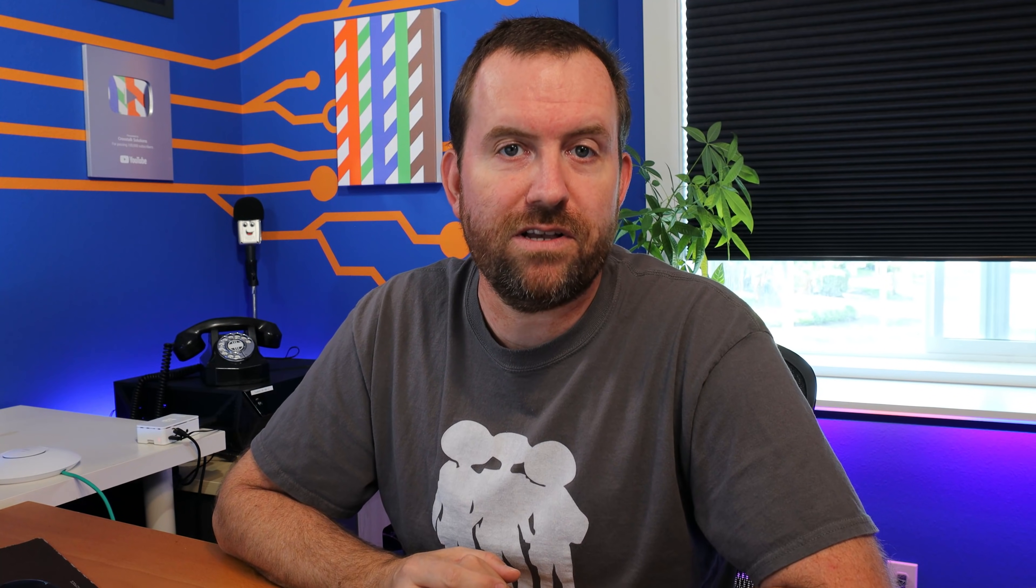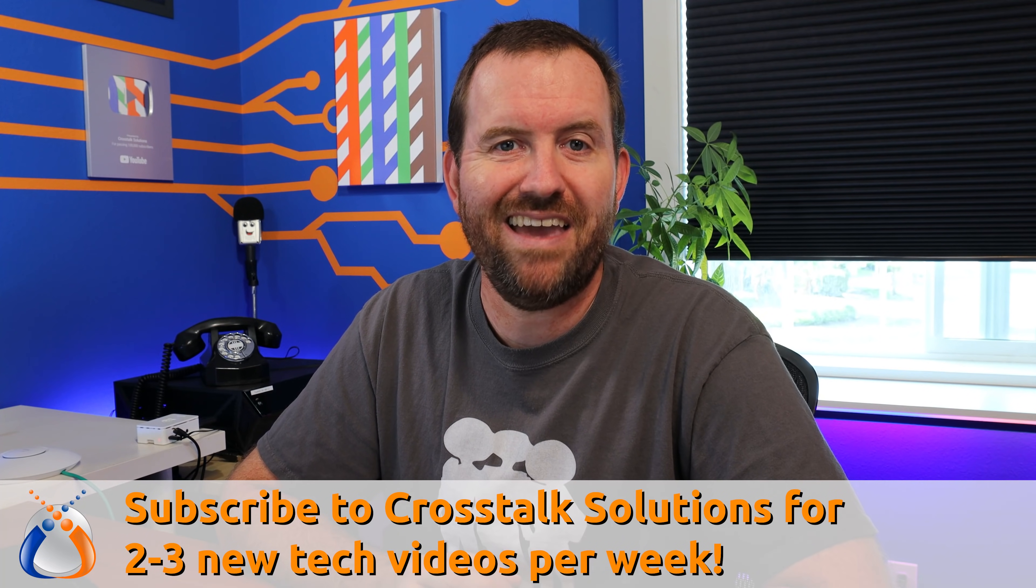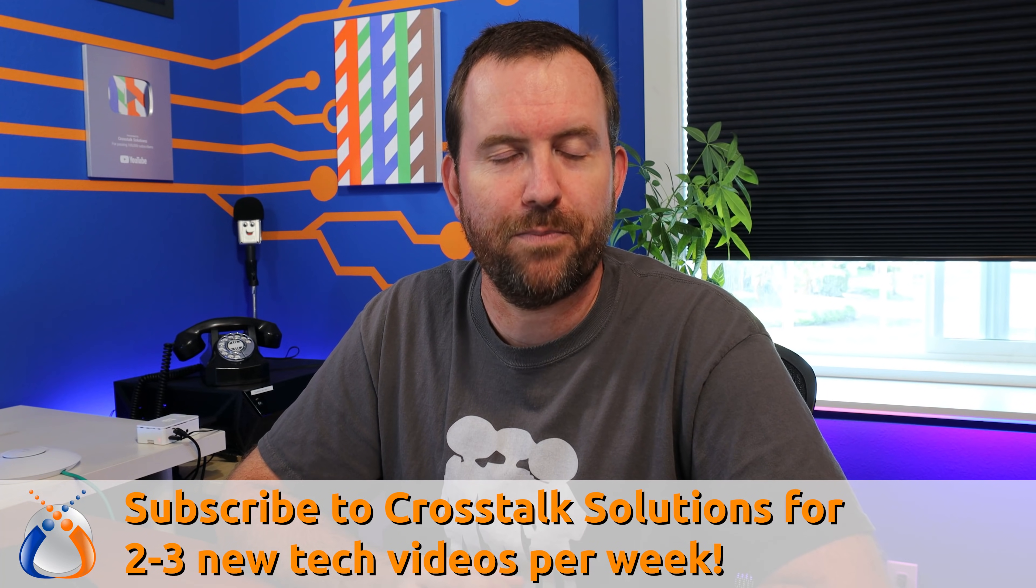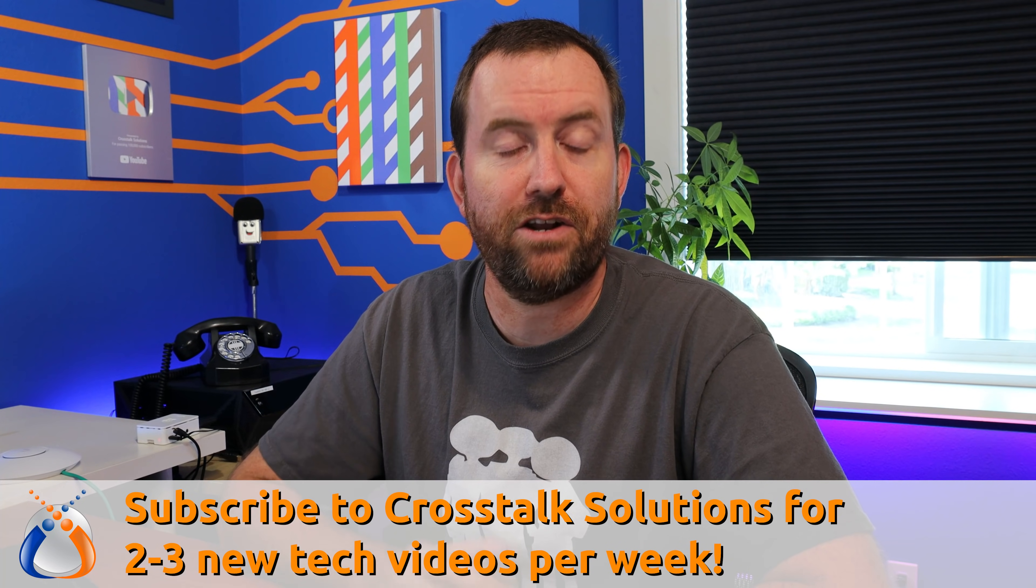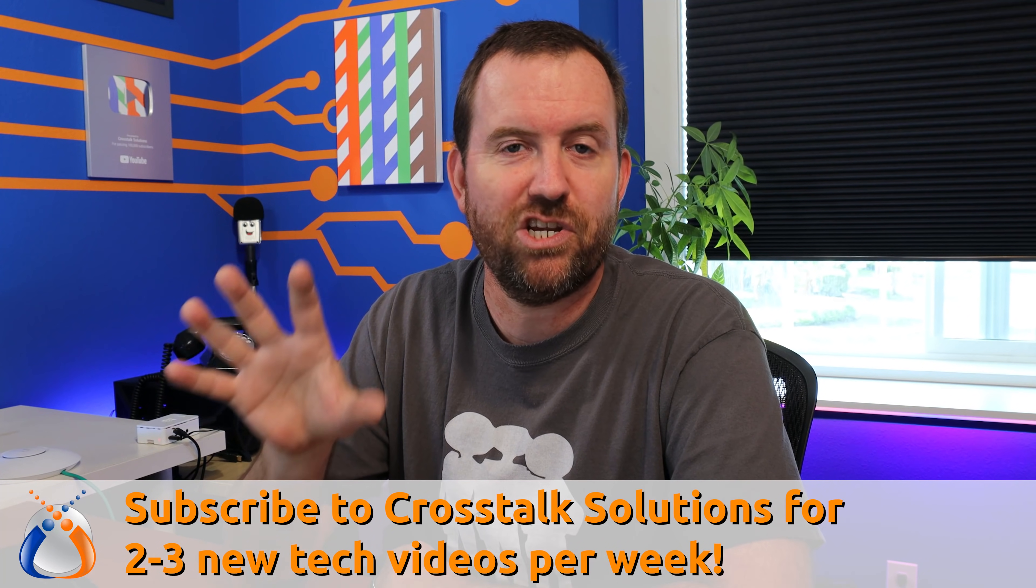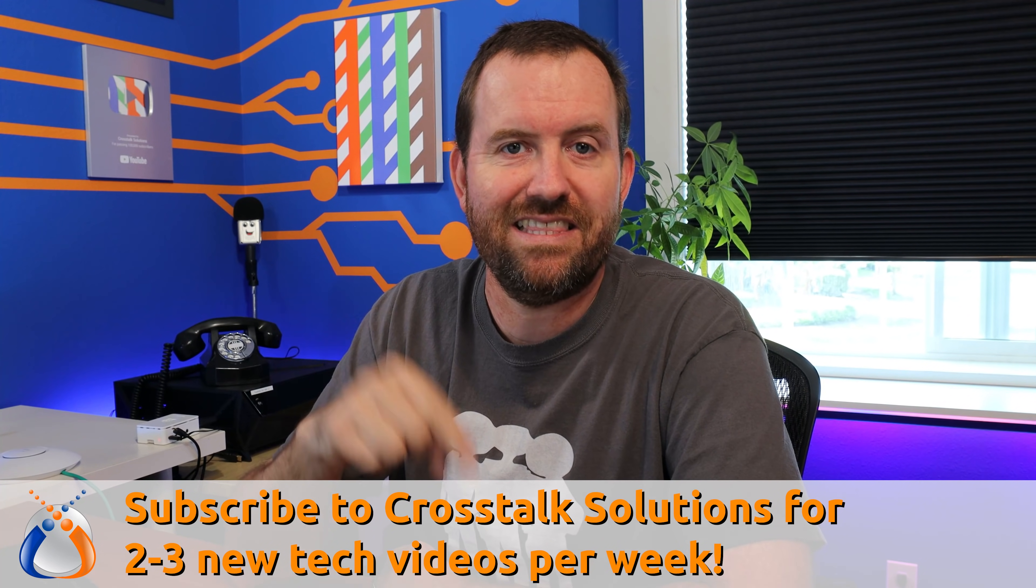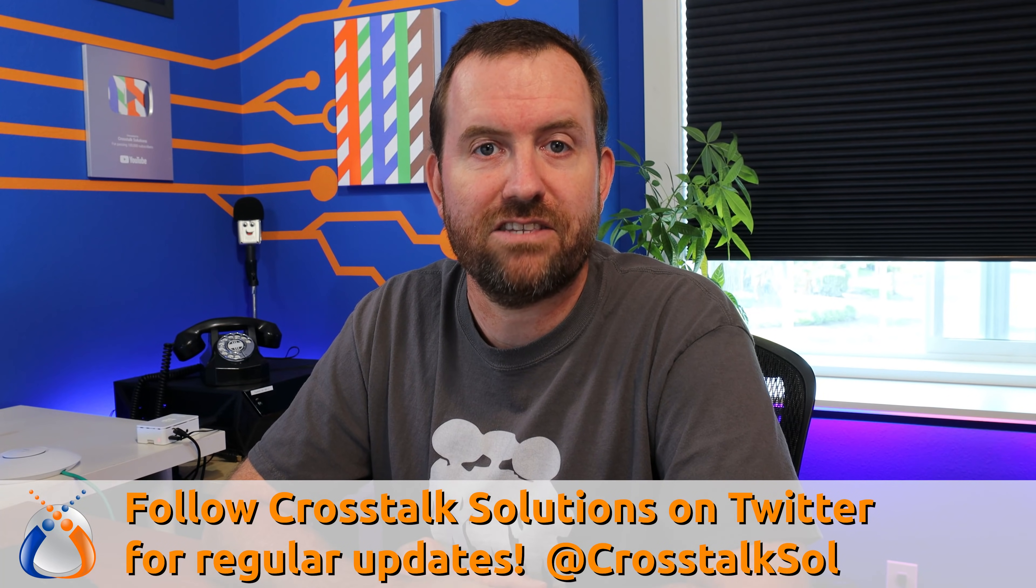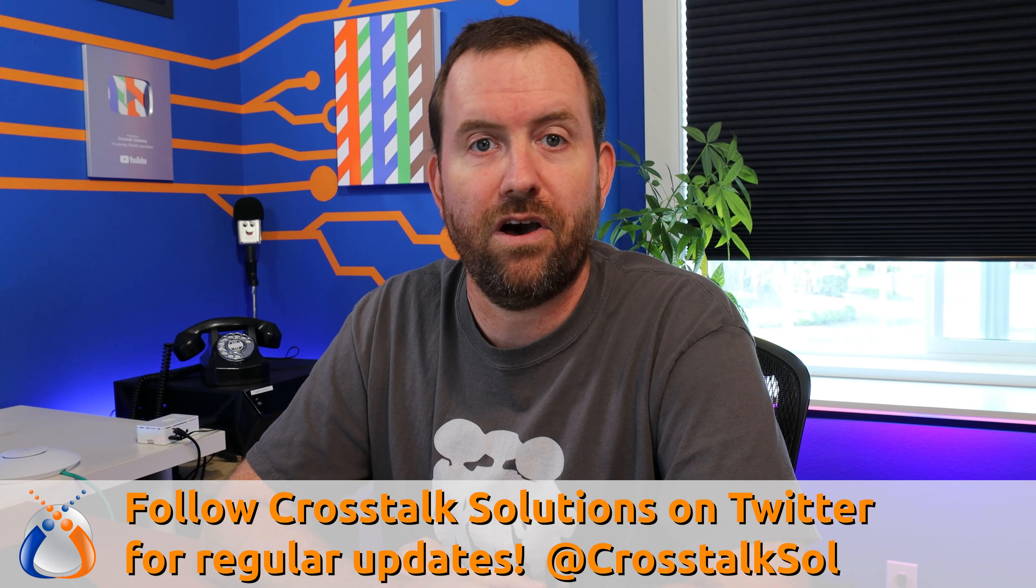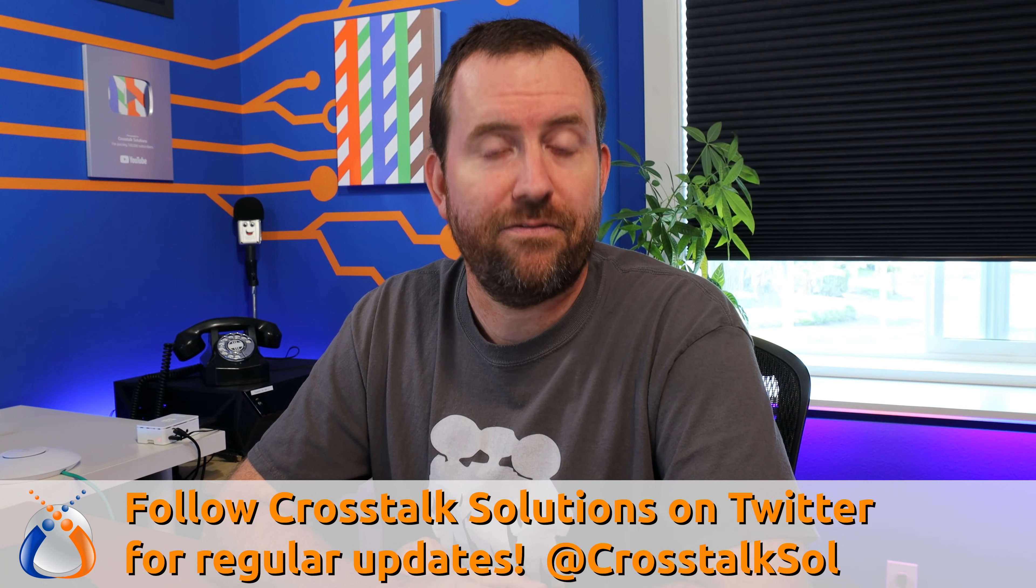Before we dig in though make sure you're following Crosstalk Solutions on YouTube and give us a like. Both of those things are completely free and it really helps out the channel. You can also follow us on Twitter at CrosstalkSOL. And if you just want to buy me a beer, there's a link down below to do that too.